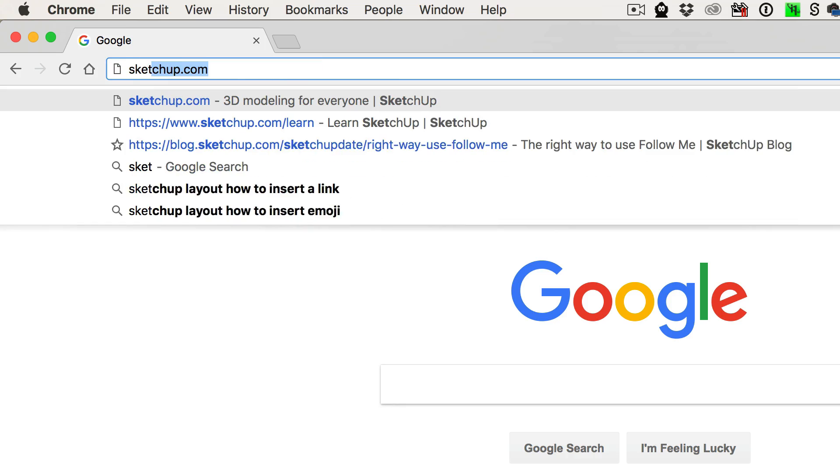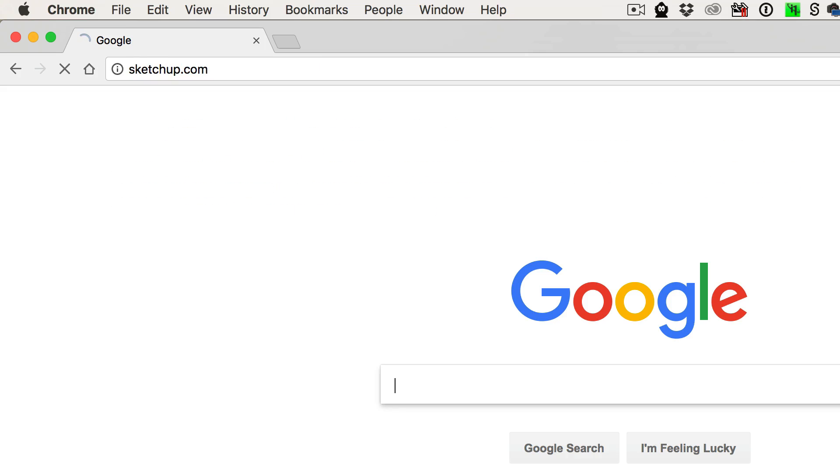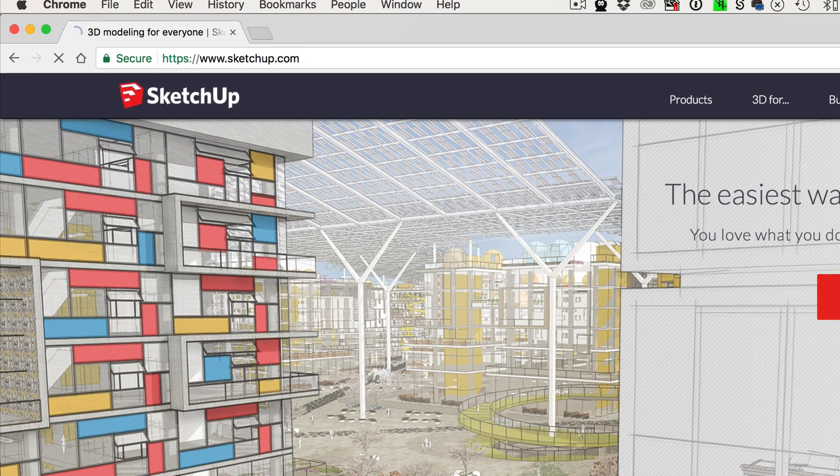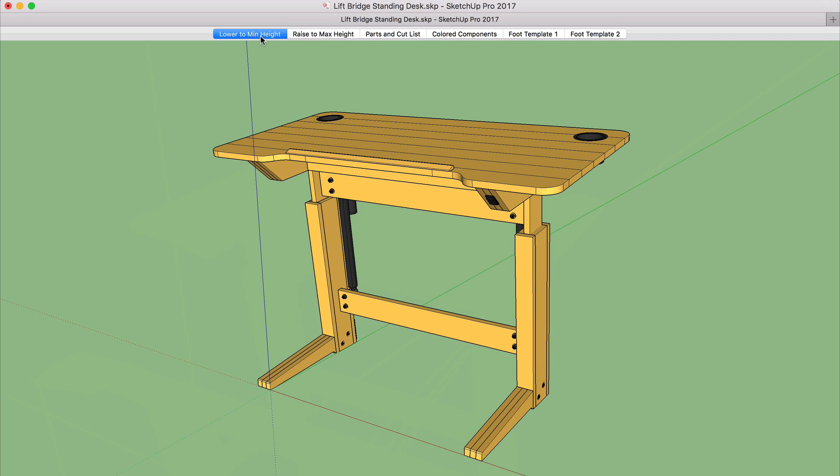If you've never used SketchUp before, check out SketchUp.com where you can download a free version of the program. I'll put a link in the description. So here I am in SketchUp with the latest Liftbridge Standing Desk design. I have SketchUp Pro 2017, but this looks exactly the same in SketchUp Make, which is the free version. Now I'm working on a Mac, but this process should be nearly identical in Windows. So for you Windows users, hopefully you can follow along.